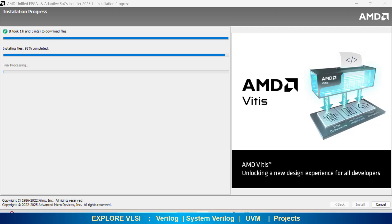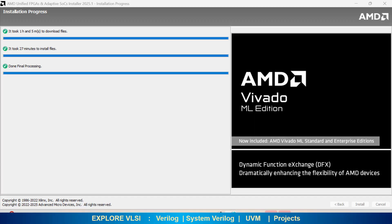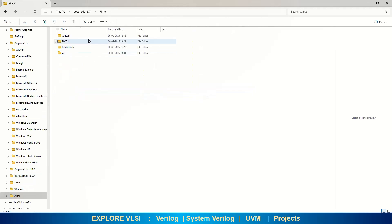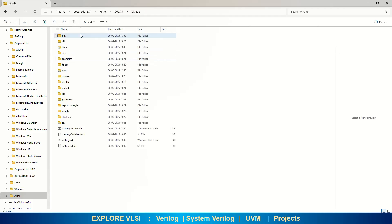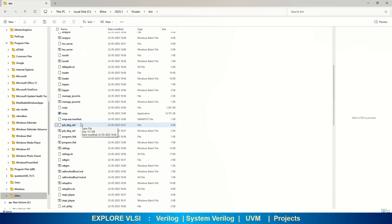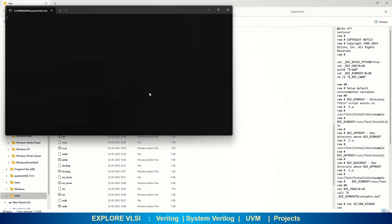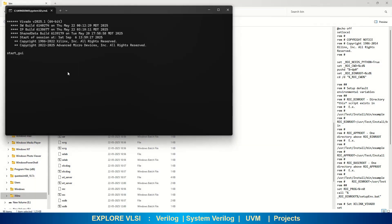It took about one hour and five minutes to download and install the files, and now the final processing is done. I am done with the installation and can now invoke the tool. Go to the directory where you installed it and find the Xilinx directory. Inside the Xilinx directory, find the version number, then Vivado, then bin. Under that you can find a Vivado bash file — double click on that and the GUI will open.